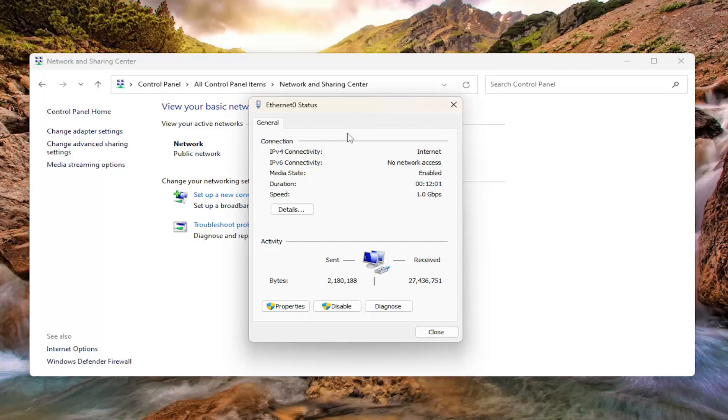You would select the Security tab and then check mark the box where it says Show Characters.